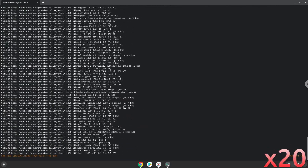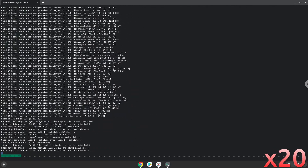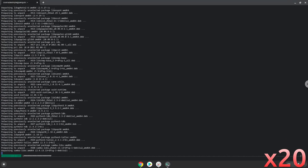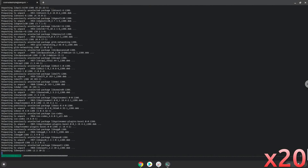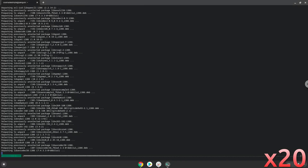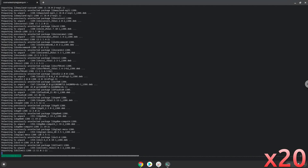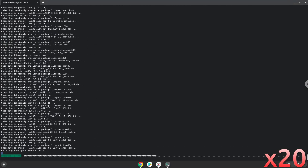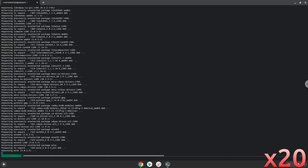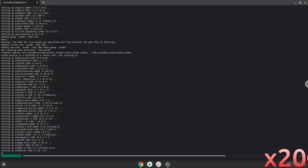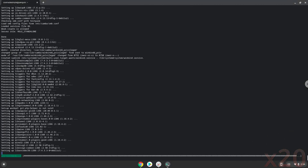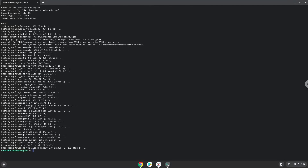Press Enter to confirm the remaining prompts. Now Wine will create some files and folders which are required.